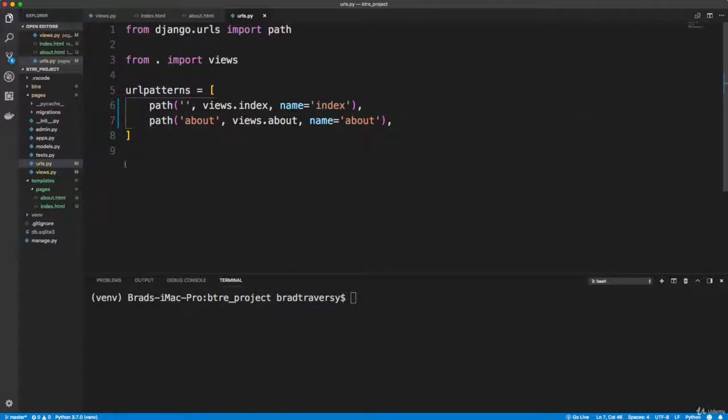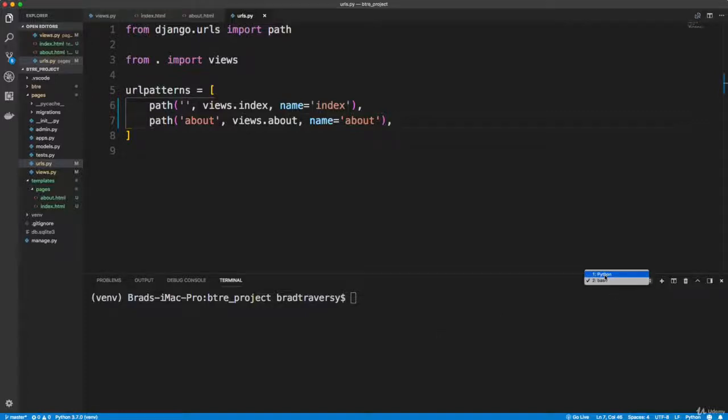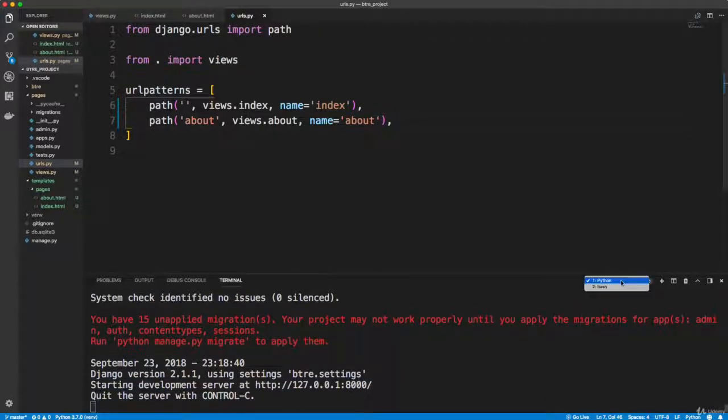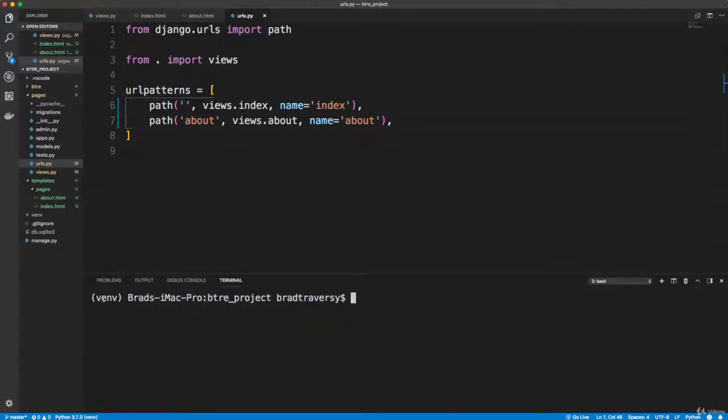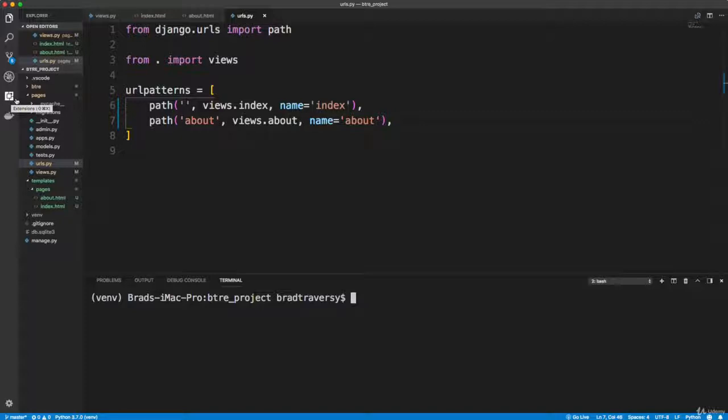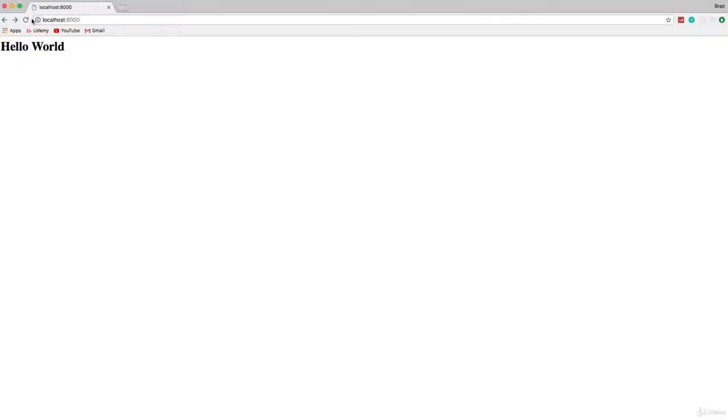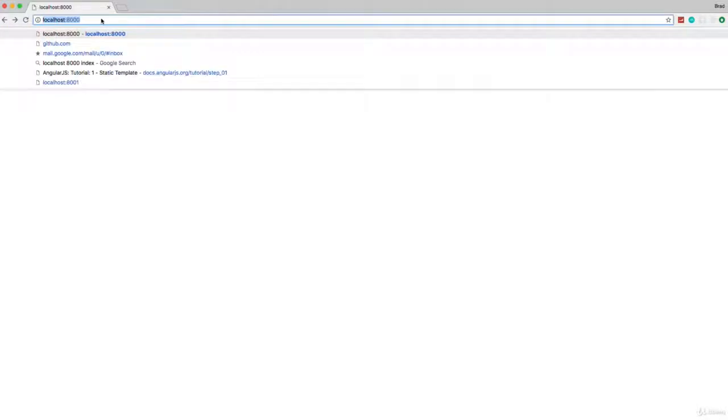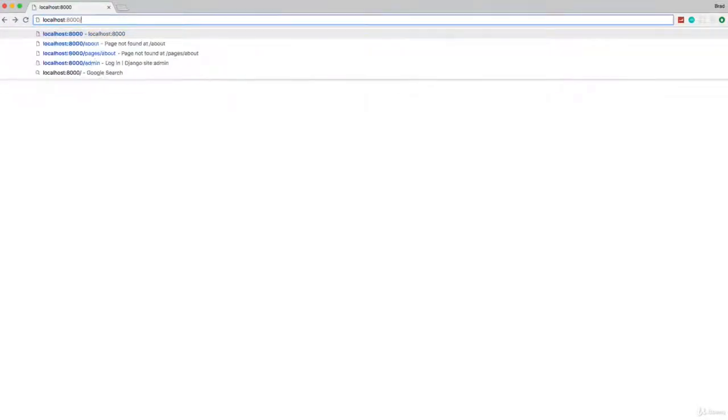So now this should work. Let's make sure your server is running. I have my server running in this tab right here. Also, always make sure you're in your virtual environment, make sure you have this venv or whatever you called it. And I will mention if you install an extension in VS Code and you reload, it's going to knock you out of your virtual environment, so you want to go back in if you're using your integrated terminal. So now let's go back to Chrome and reload. And now we see home. So it's loading the index HTML template in the pages folder in the templates folder. If we go to about, we see about. So that's perfect.